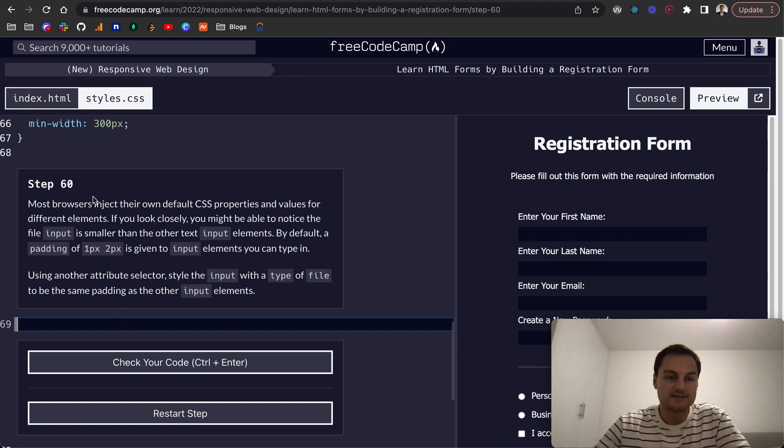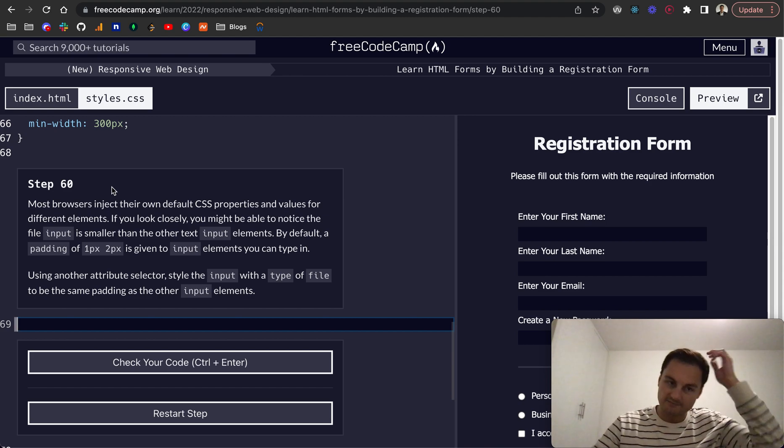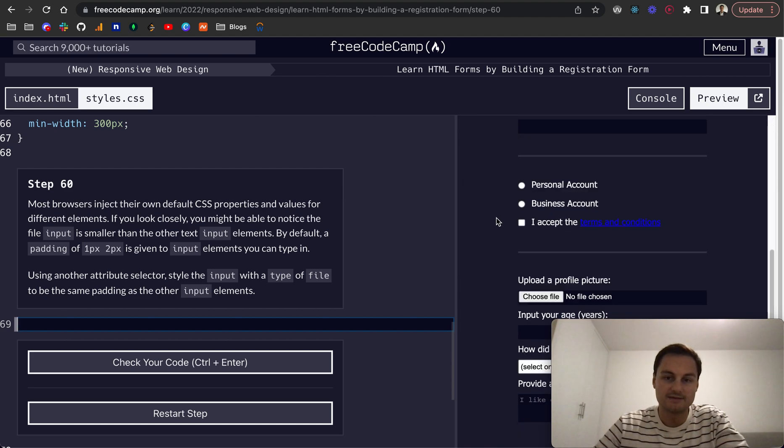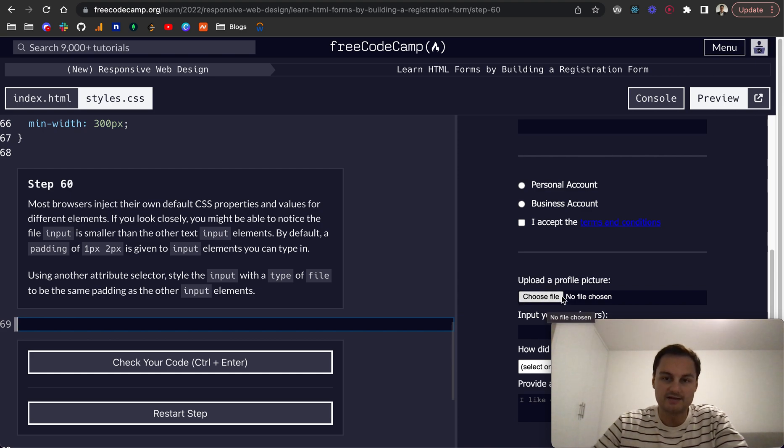Step 60: most browsers inject their own default CSS properties and values for different elements. And if you look closely, you might notice that the input file, as you can see here, has slightly different text and is smaller than the other elements.